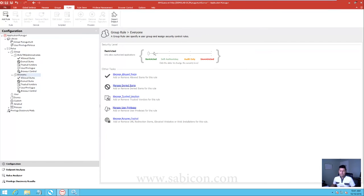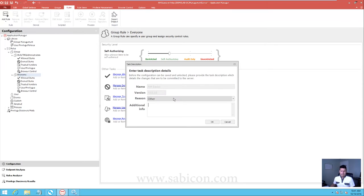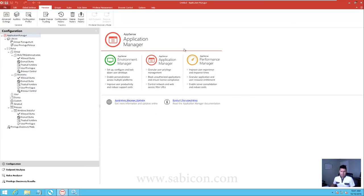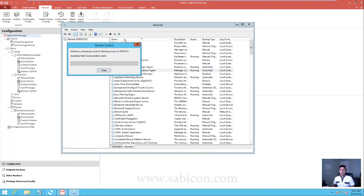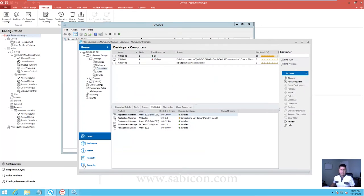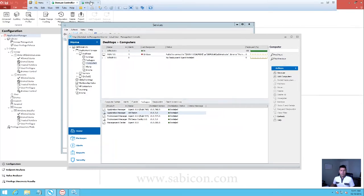Now we're going to switch everyone to self-authorization and save this config and unlock it. Quick warning here that this is a live config going out. To make things quicker, I've connected to the services on my Windows 10 machine and I'm going to stop and restart the AppSense Client Communication Agent, which will force the download of the new software. We can see our Windows 10 machine here - we can see it's upgrading at the moment - and this should come through in a few seconds. There we go, we're installed.